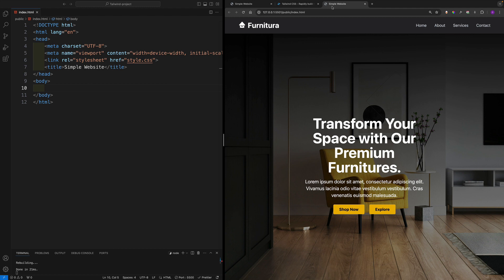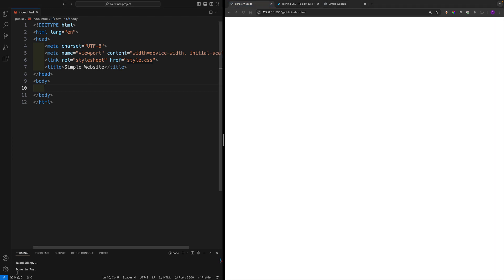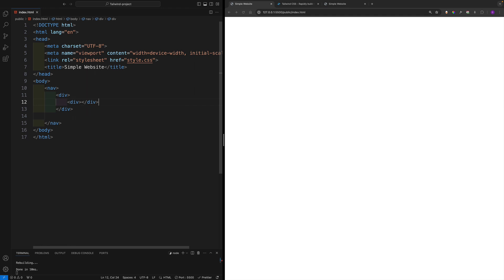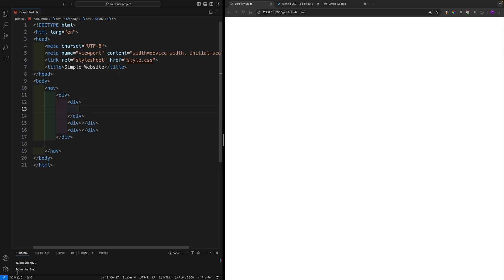Now let's start building the website. Inside the body tag, create a nav element. Inside the nav, add a div acting as a wrapper/container. Inside this div we'll have three sections: one for the logo, one for the menu links, and one for the hamburger icon.